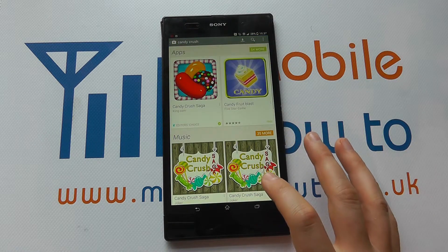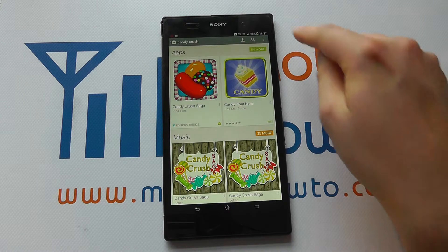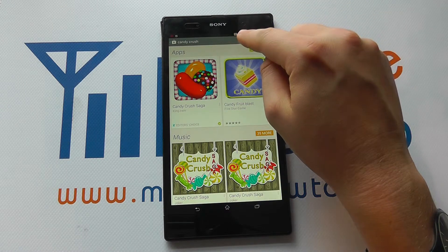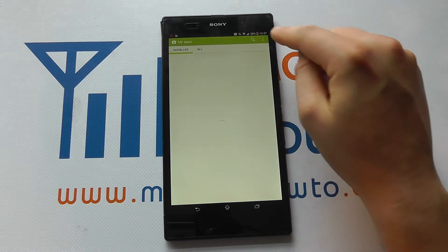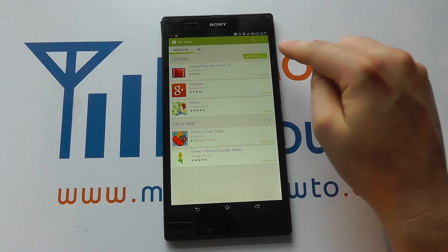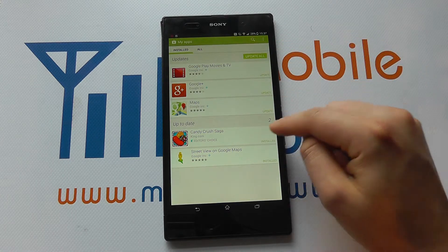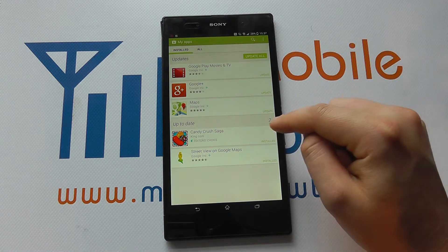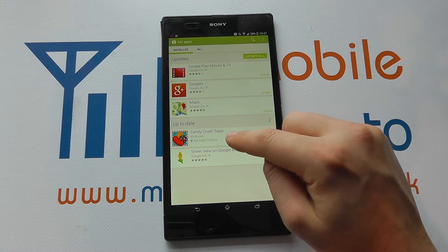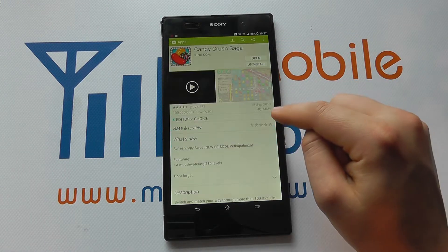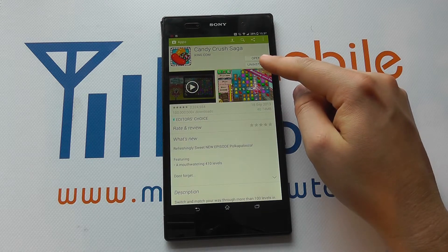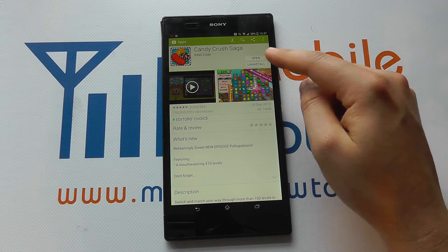Another way within the Play Store to do this is to click on this little icon here, which brings up all installed apps. Again you can see which apps you want to remove, so you can click on one and it takes you back where you can click the uninstall button.